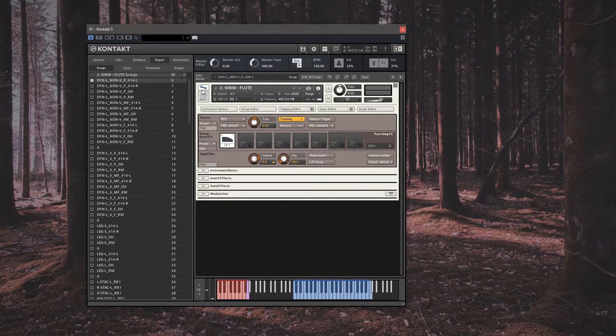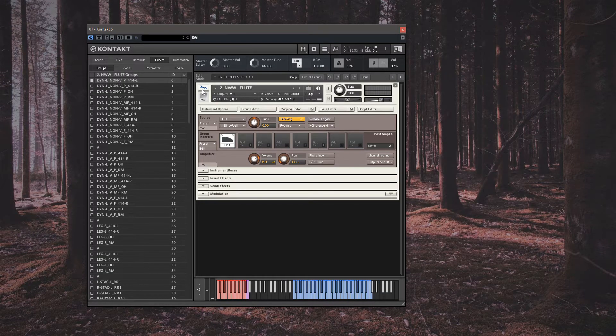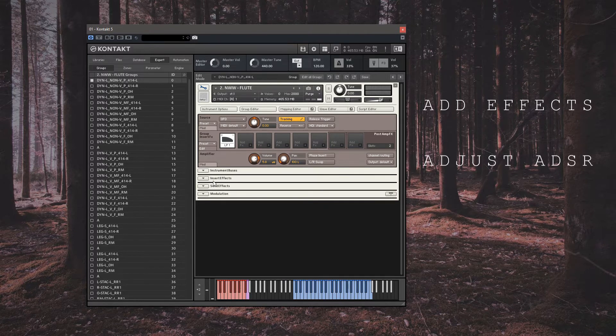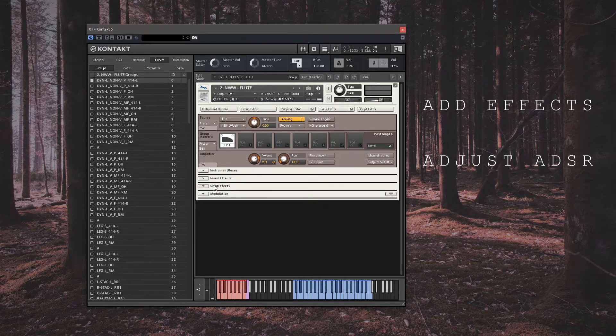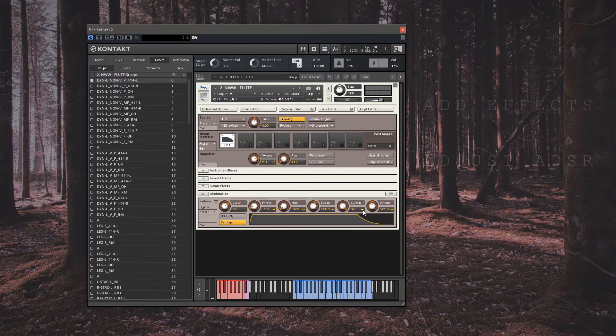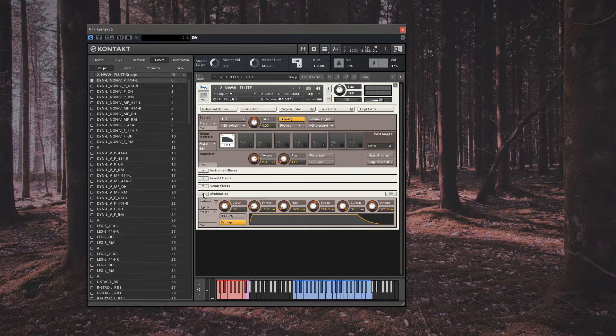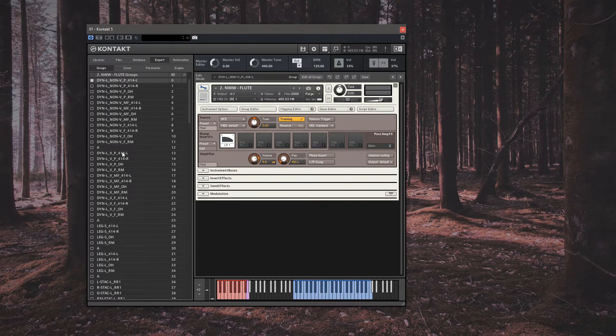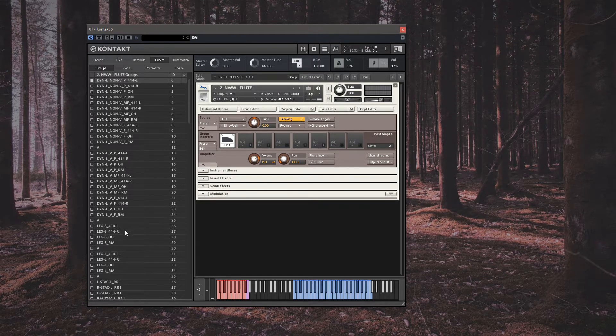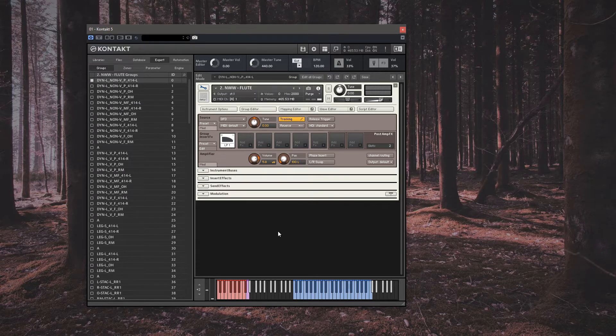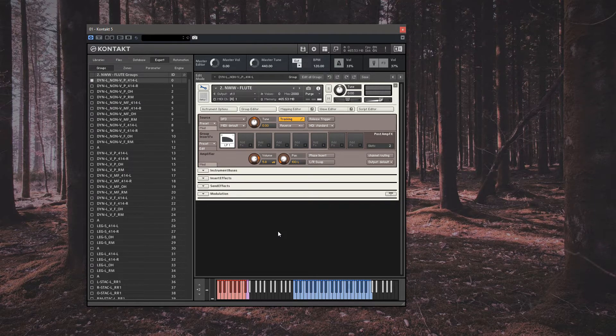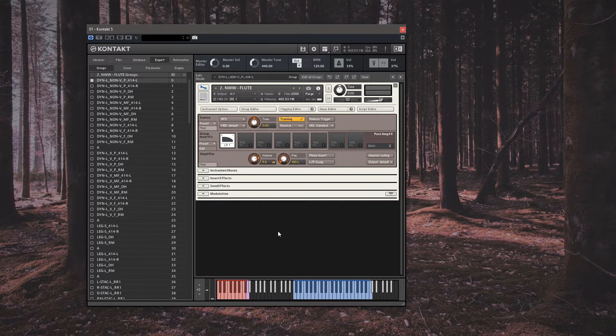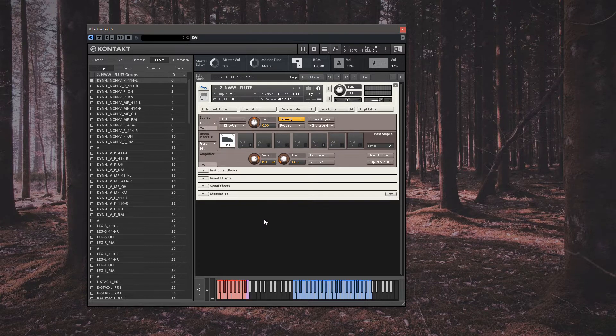We'll primarily tackle two areas of this section of Kontakt: the insert effects section and how to change the attack, decay, sustain or release of a sample set. The latter will give us the ability to adjust a specific articulation's ADSR settings within a given library when this isn't available in the front-end interface. It's worth noting that oftentimes these elements are controlled at the script level, so adjusting won't take hold.